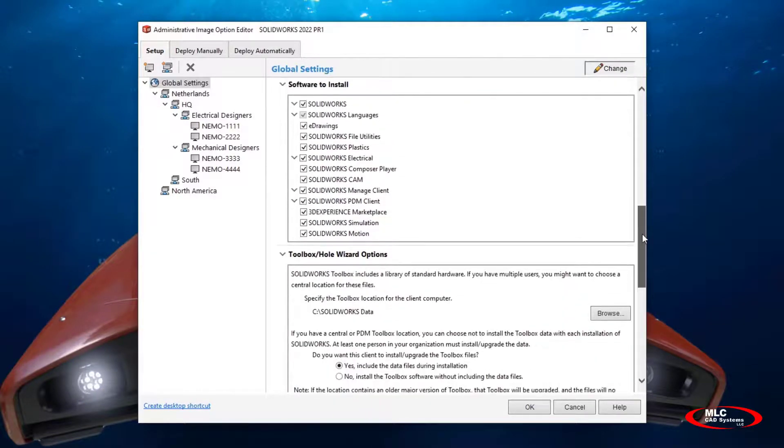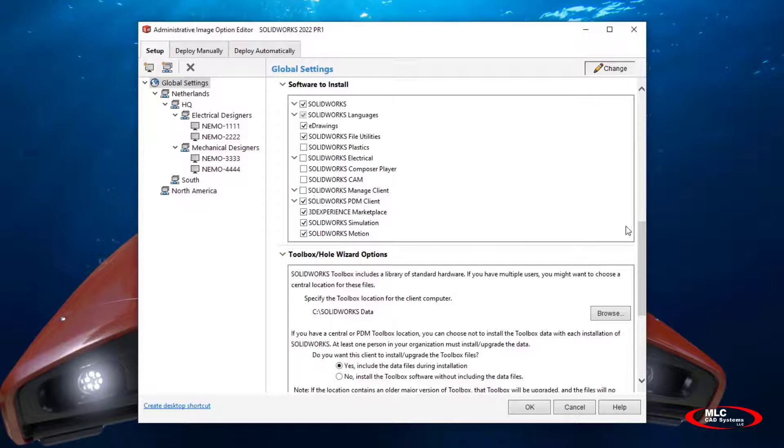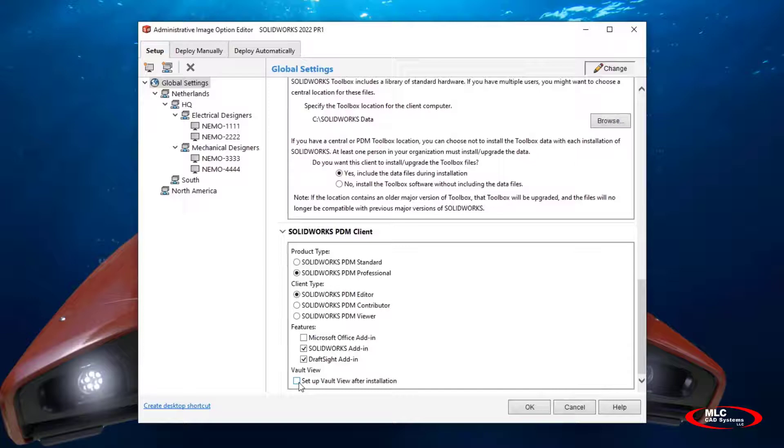In this example, most users don't need to install all the packages, so we're going to uncheck them in the global settings. However, specific users will need access to the SOLIDWORKS PDM server.